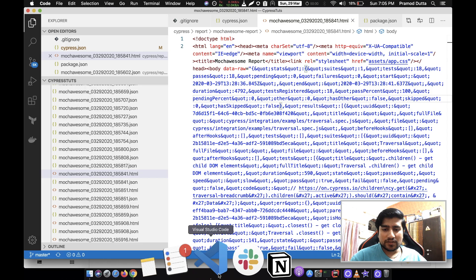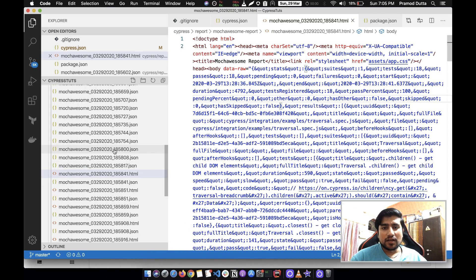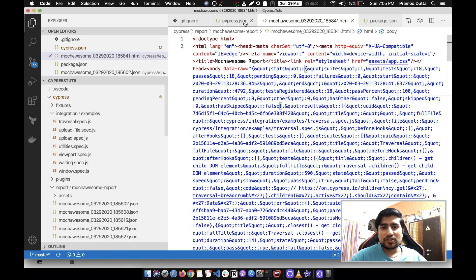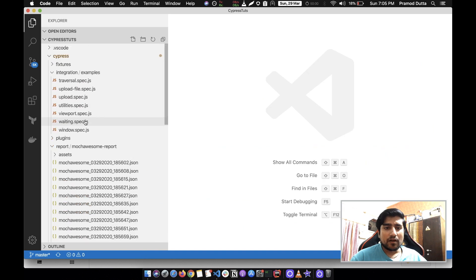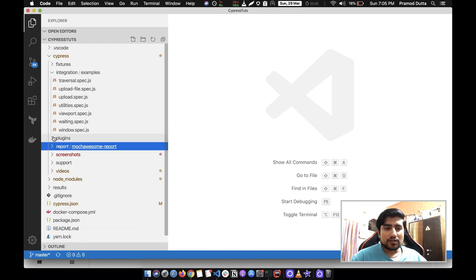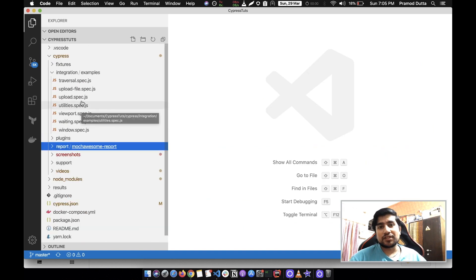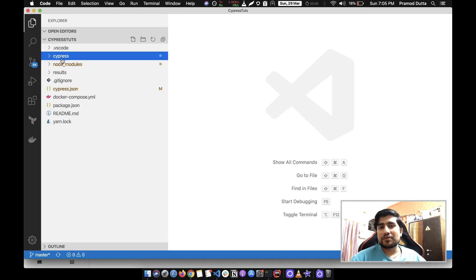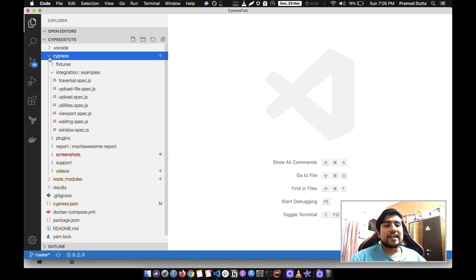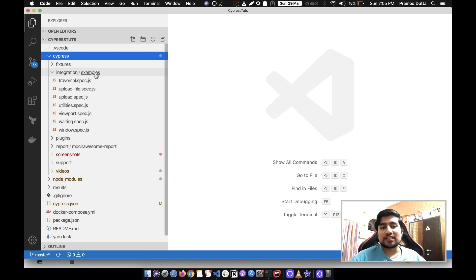This is one of the Cypress projects that I am working on. Let me close all of them. This is a Cypress project which has a cypress folder which contains the test cases in the integration/example. These are certain test cases which are automatically created.